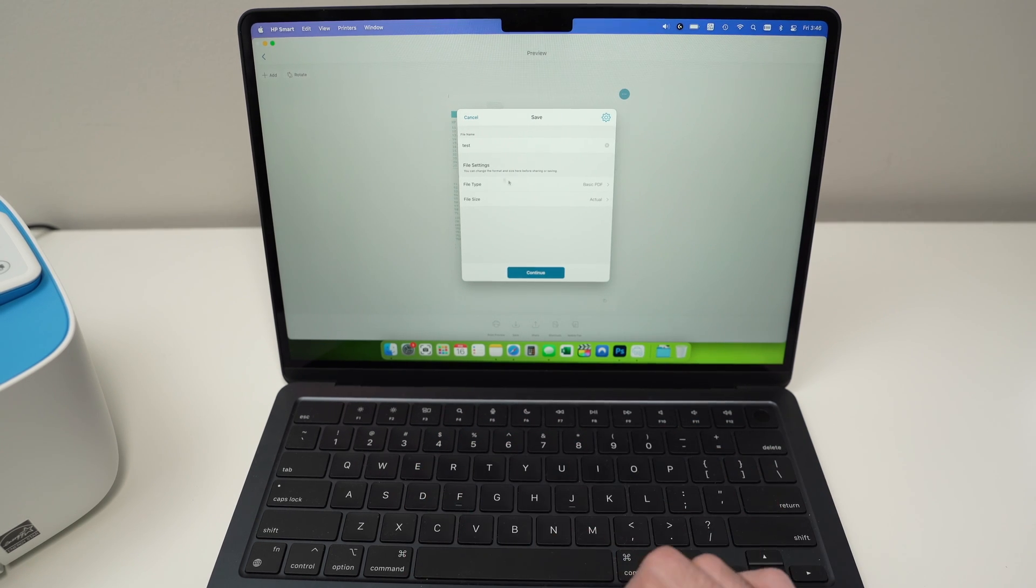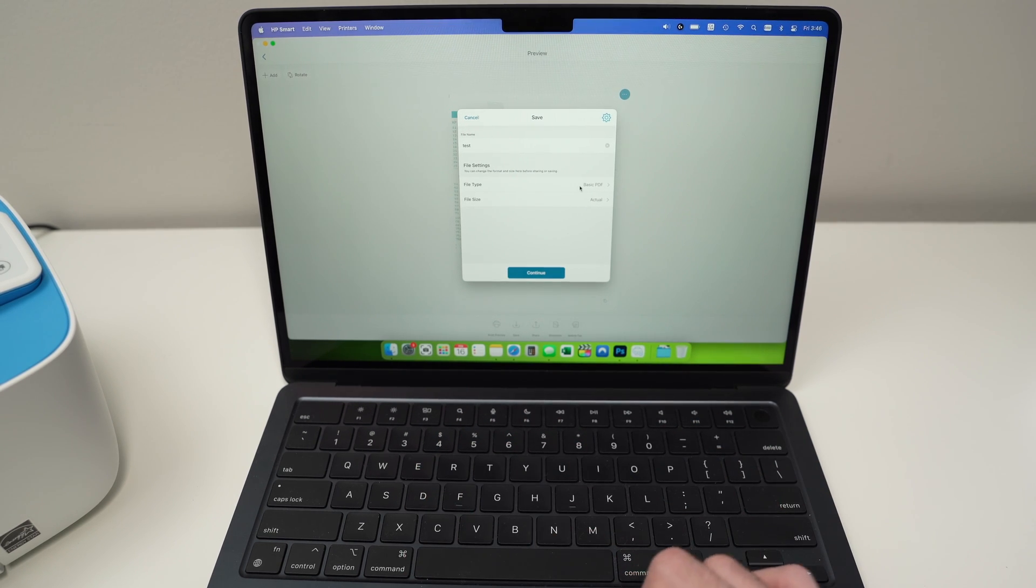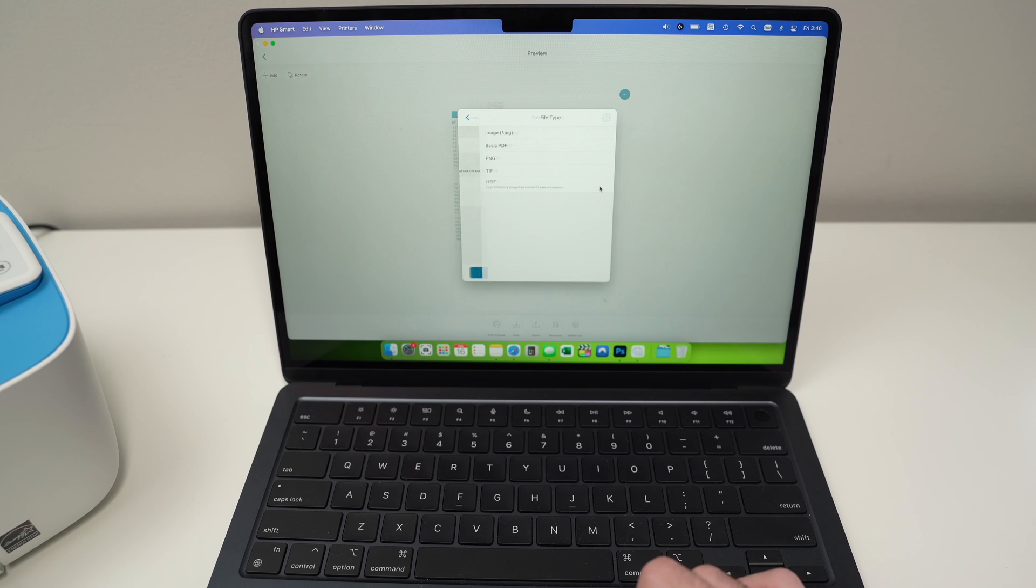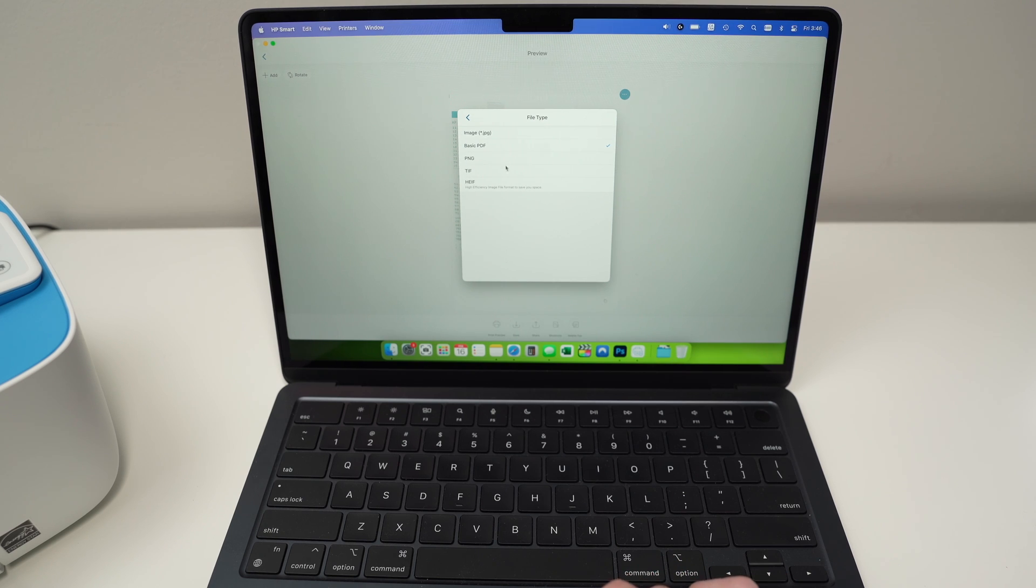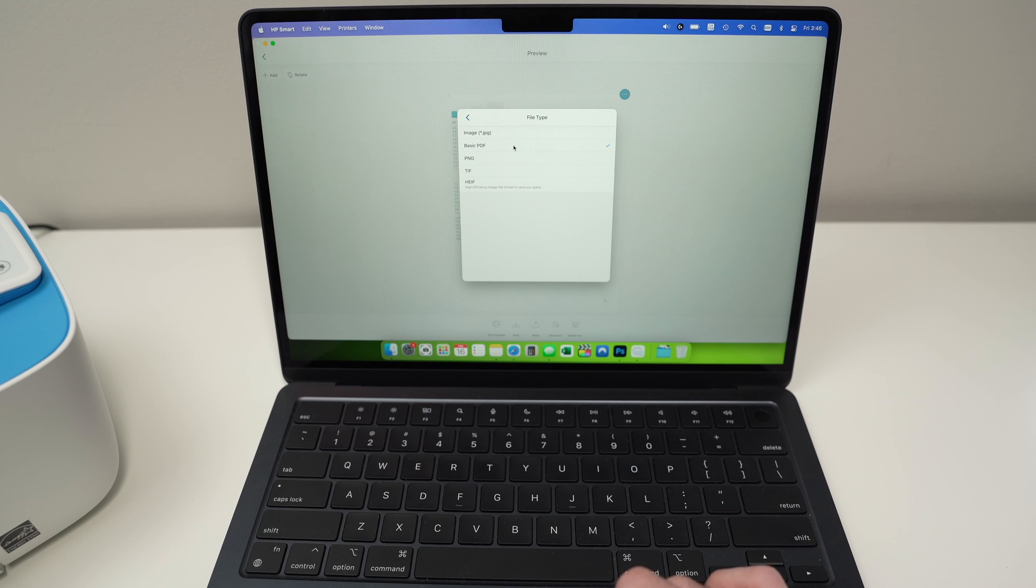Test. Okay. And now we can select also which kind of file we want. So for text, I guess you're going to select PDF. And it's by default selected PDF.